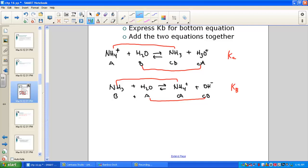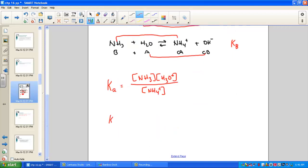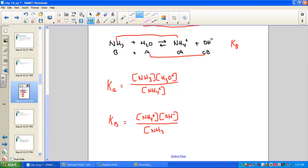The Ka expression for the first equation is products over reactants: concentration of NH3 times concentration of H3O+, all over NH4+. Liquid water drops out of the equilibrium expression. The Kb expression for the second equation is the concentration of ammonium (conjugate acid) times the concentration of hydroxide (base ion), all over the concentration of ammonia NH3.